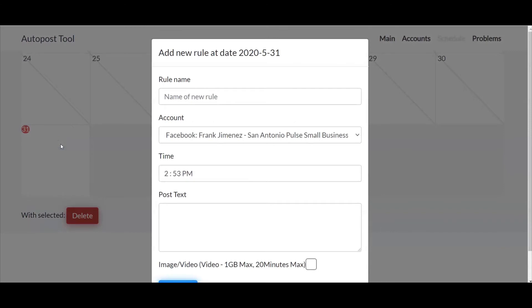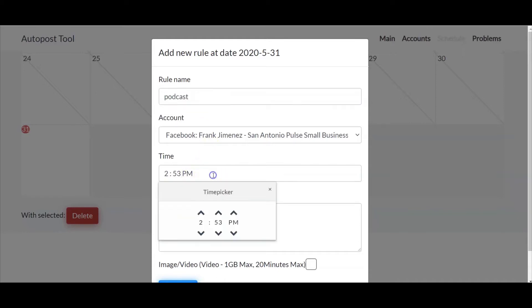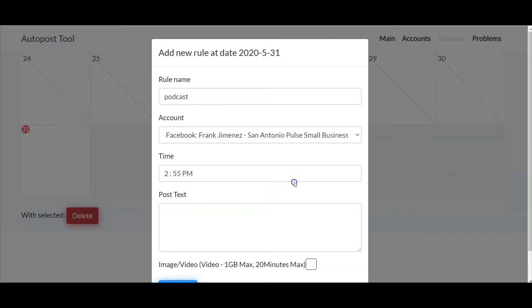So I clicked on the day and here all I'm going to do is just enter podcast post. Now the time is 2:53, which is the current time when I have opened this up to create a post. So I can do that right now or I could just select maybe two minutes from now. Okay, 2:55.